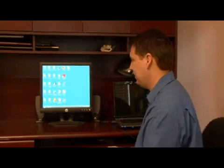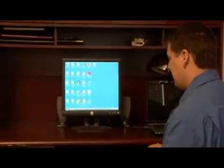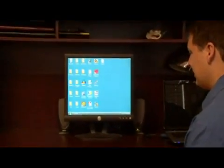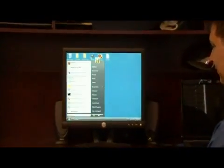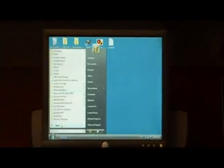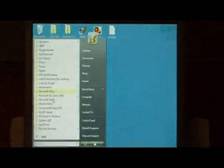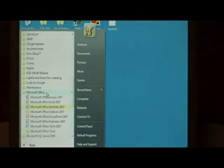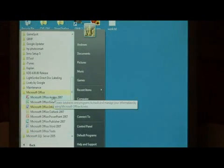To begin, let's open up Microsoft Access by going to All Programs, Microsoft Office, and selecting Access.